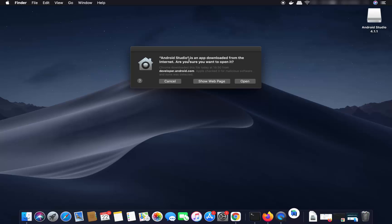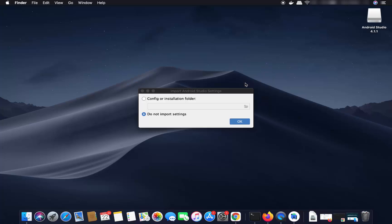First you will see a window which says this app was downloaded from the internet and asks if you're sure you want to open it. Click on Open.